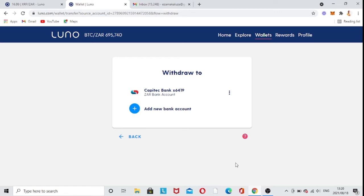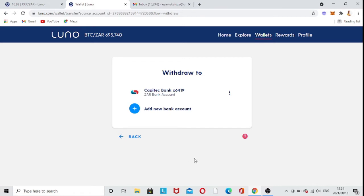In this video, I want to show you how you can add your bank account to your Luno account. It doesn't matter which bank you have, so that you can link it with your Luno account and be able to withdraw from here to your bank.